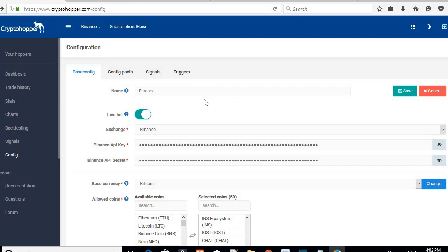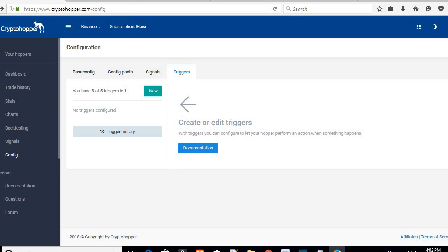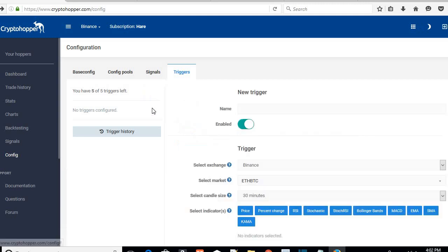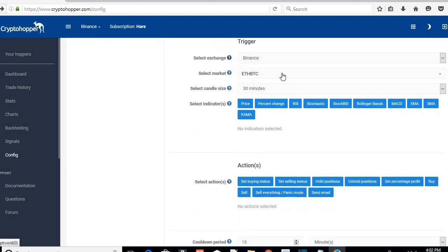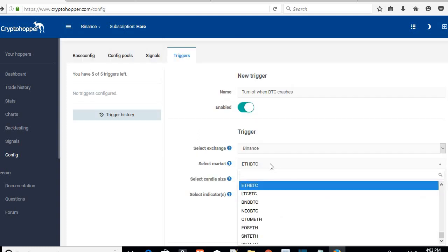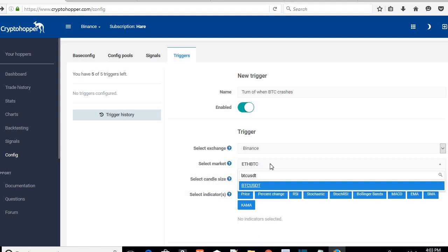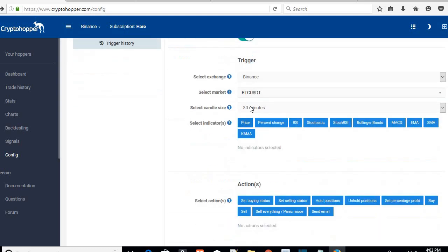One more thing — if the market crashes, if Bitcoin crashes, I'll show you how to set up a trigger to turn off the bot. Let's start by adding a new trigger. Give it a name: 'Turn off when BTC crashes.' You can enable the trigger and select your market. Since you want to monitor BTC, pick BTC/USDT — you want to monitor when BTC rises or crashes suddenly. Select BTC/USDT and a 30-minute candle size.